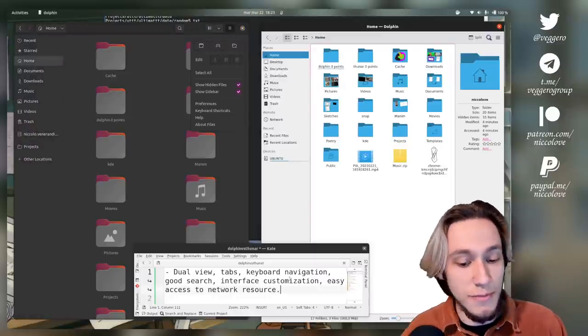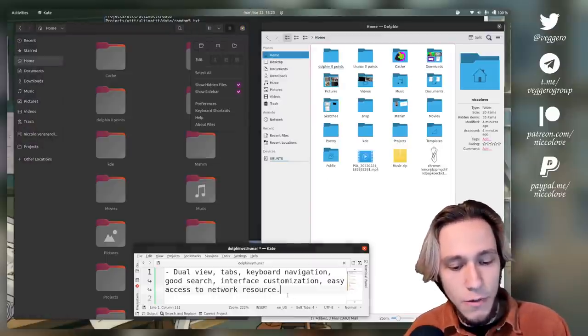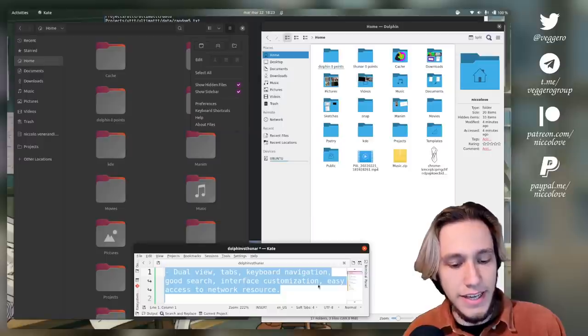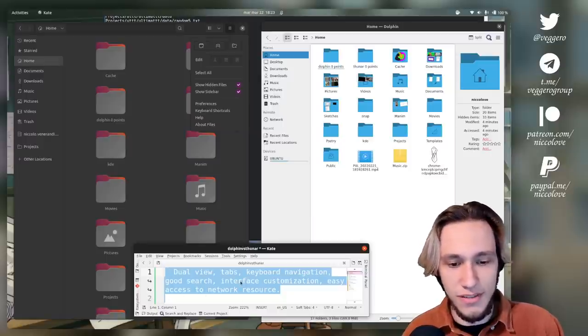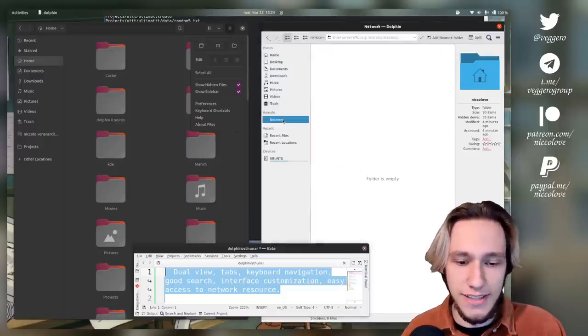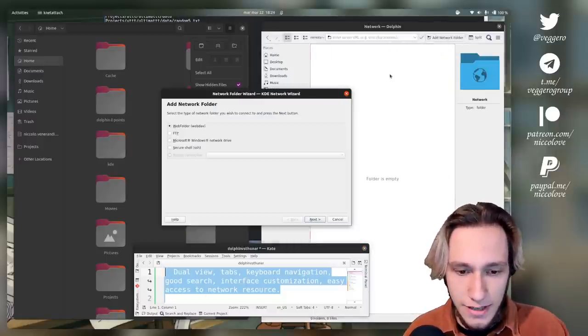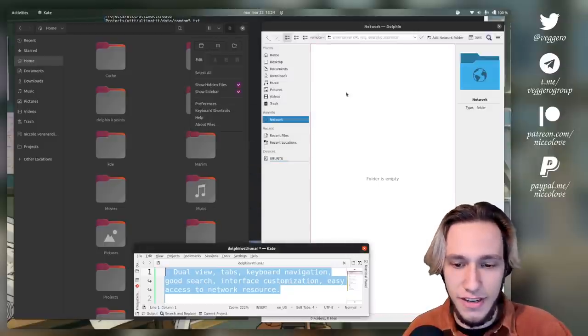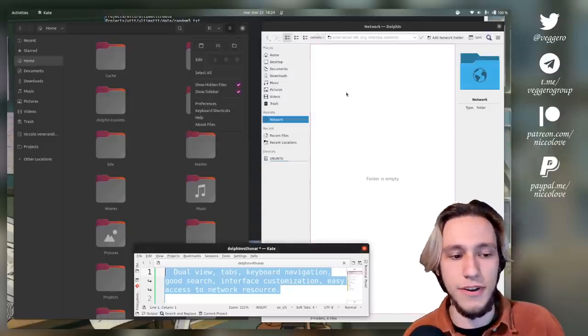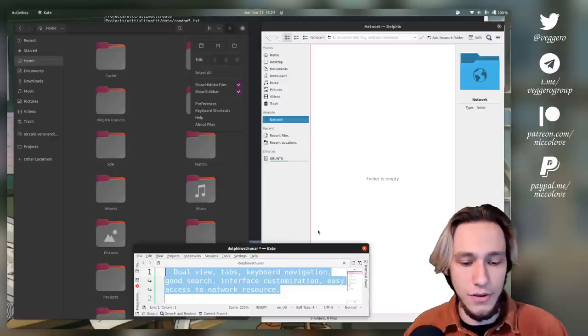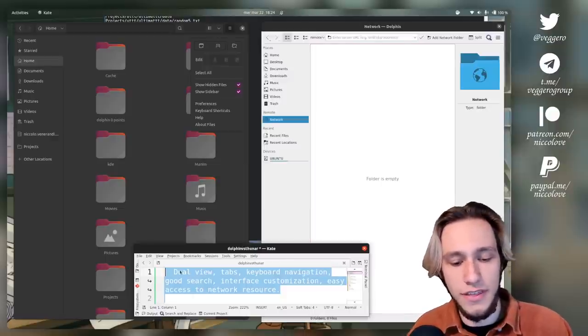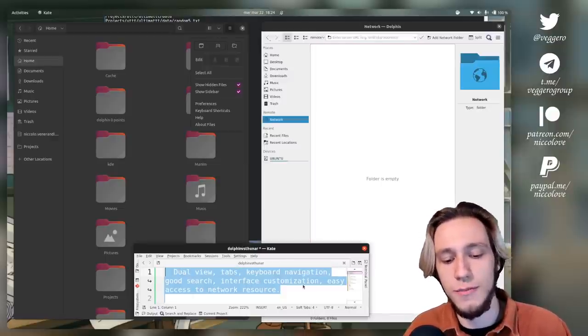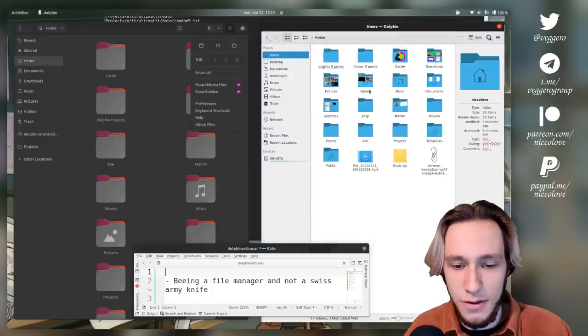Interface customization: Dolphin, you can actually customize all of the panels and also add new ones. You can have the terminal and also folders. In Thunar you can hide the sidebar and that's about it. So this point goes to Dolphin.